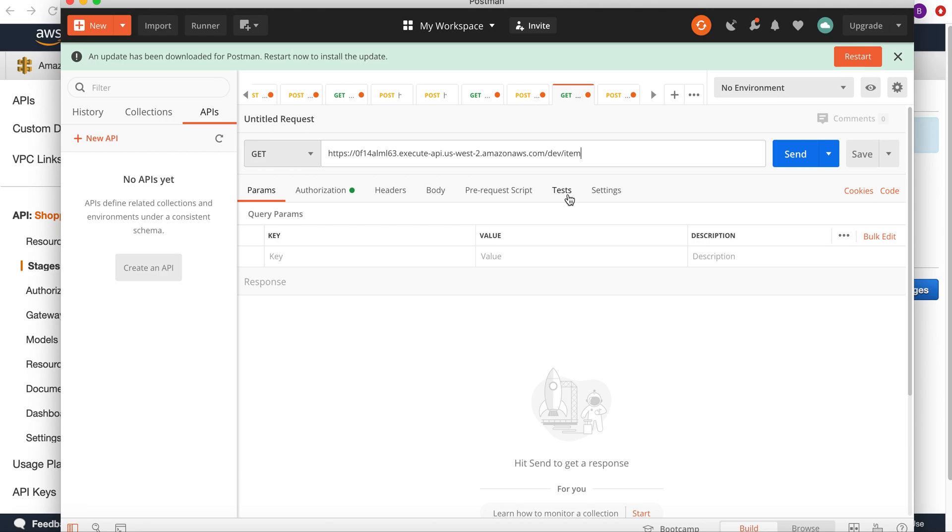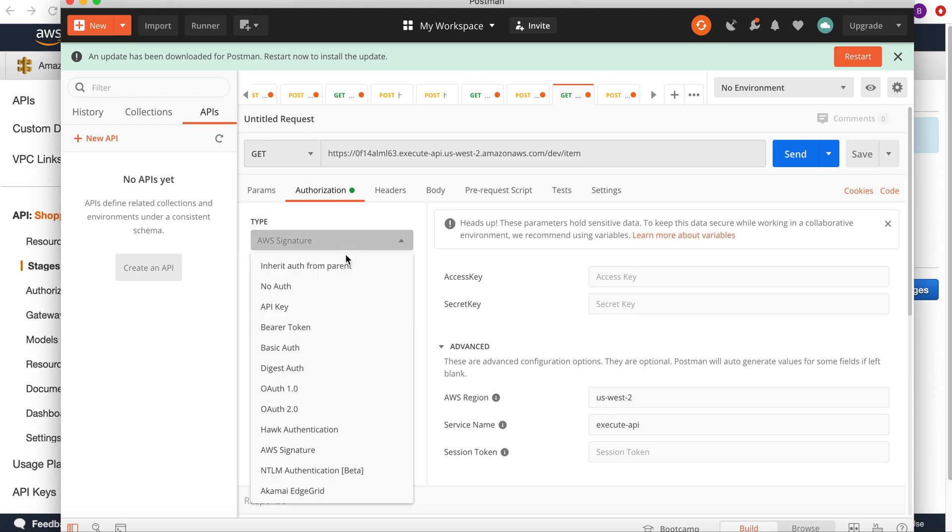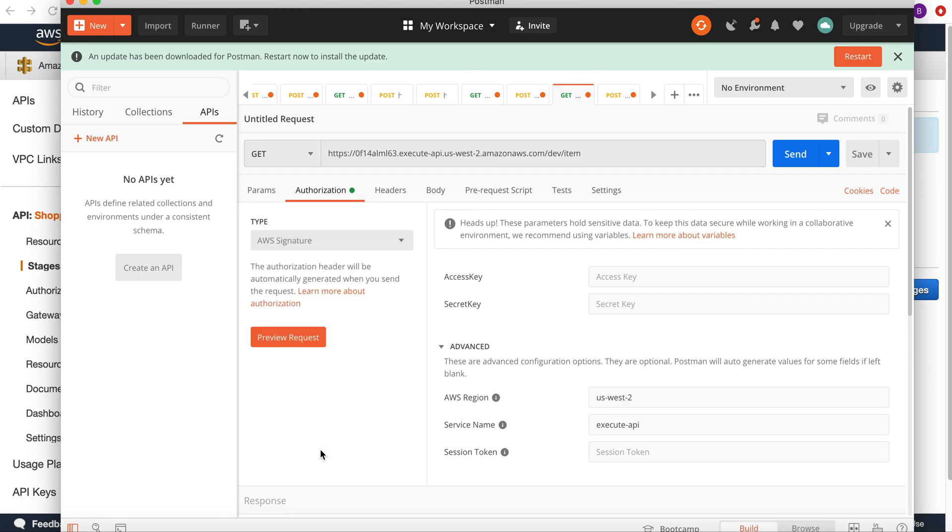For the signed requests, I want to select the AWS signature from the authorization type menu in Postman. Let's select that. Right now I need to...